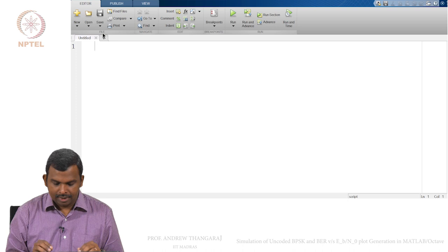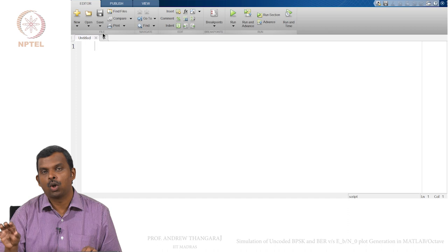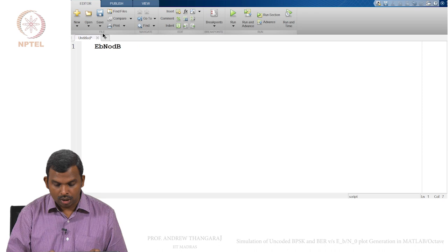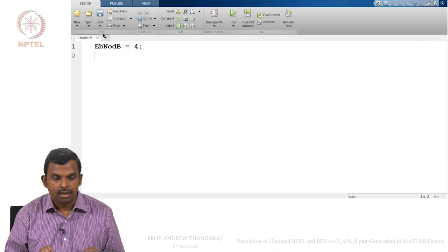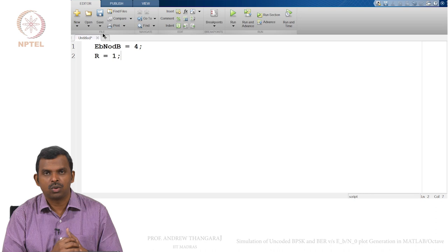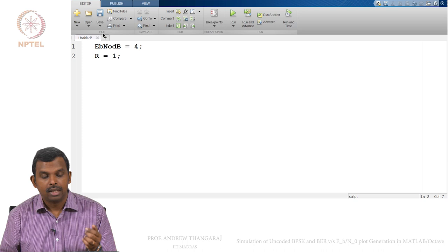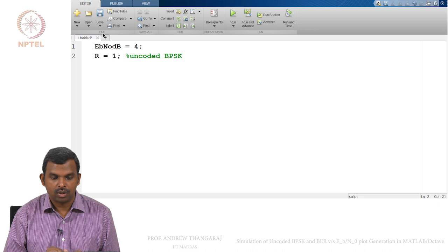The first conversion is for rate and Eb/N0. The way I usually like to write my code is to first define Eb/N0 in dB — so this could be 4 dB — and then the rate. The rate is 1 because I am doing uncoded BPSK, so this is 1 bit per symbol.